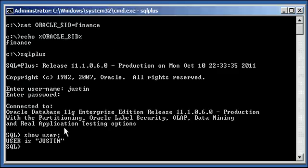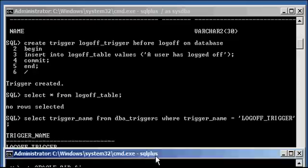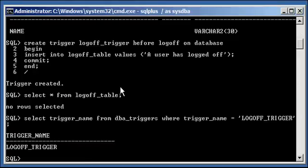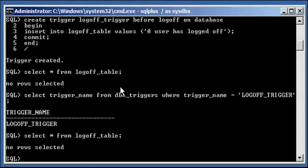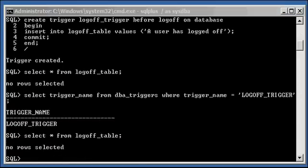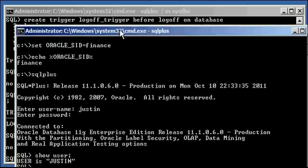Show user. So I'm connected to Oracle as user Justin. Now, when I select from the table, I see that there's nothing in it. Because I just logged on, I didn't log off yet.